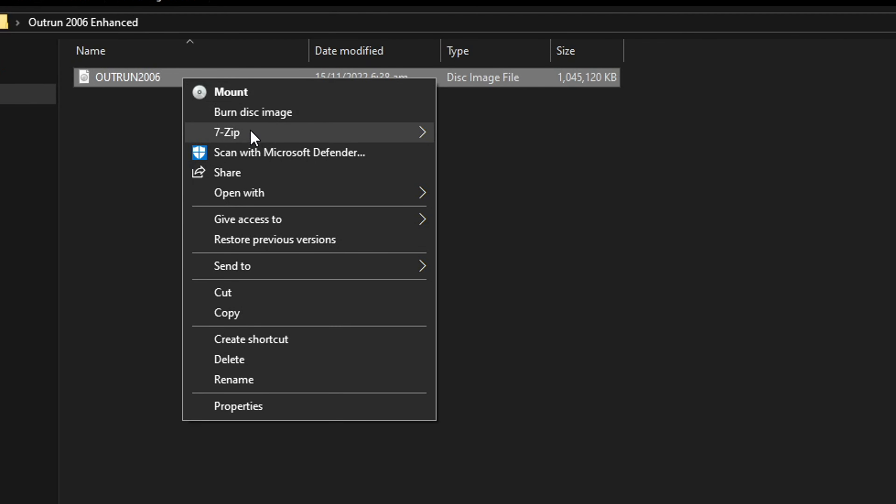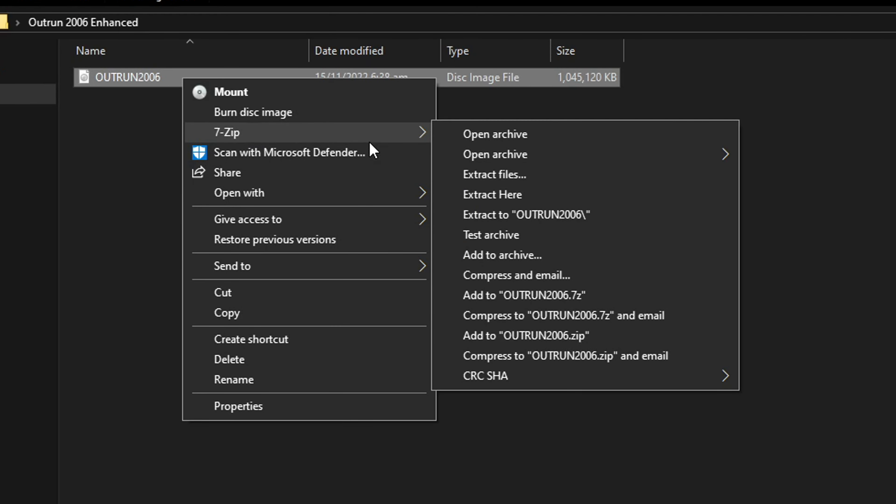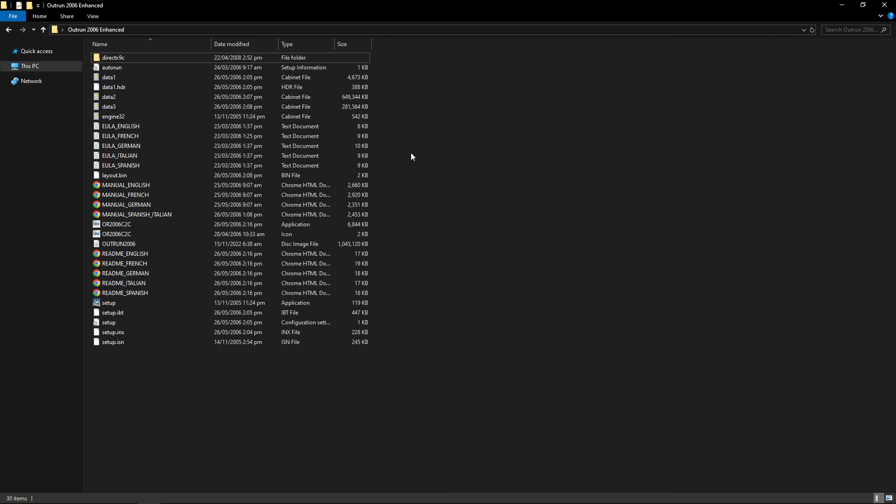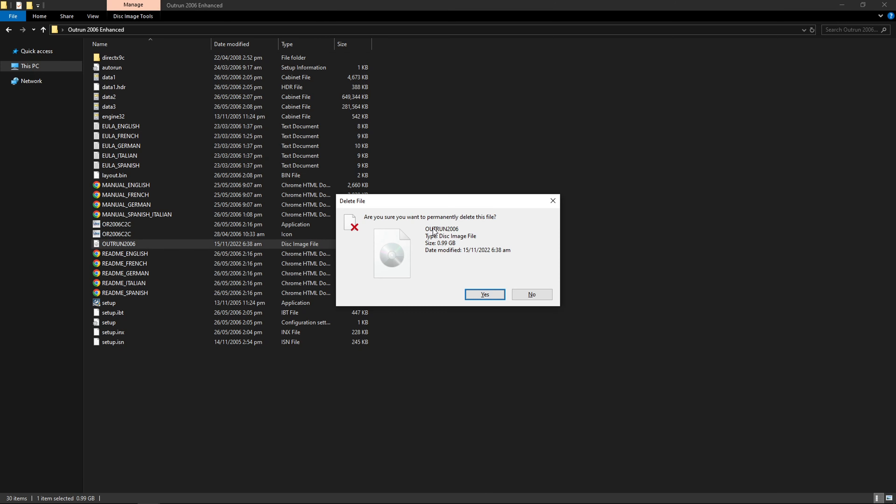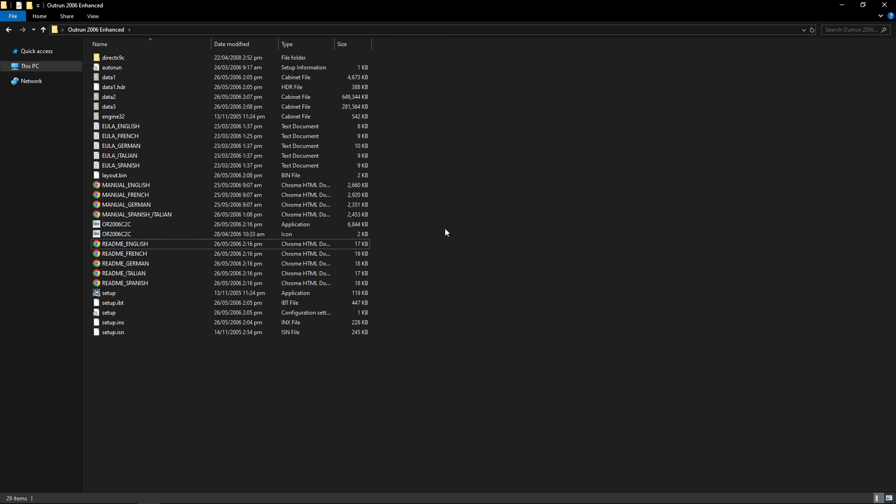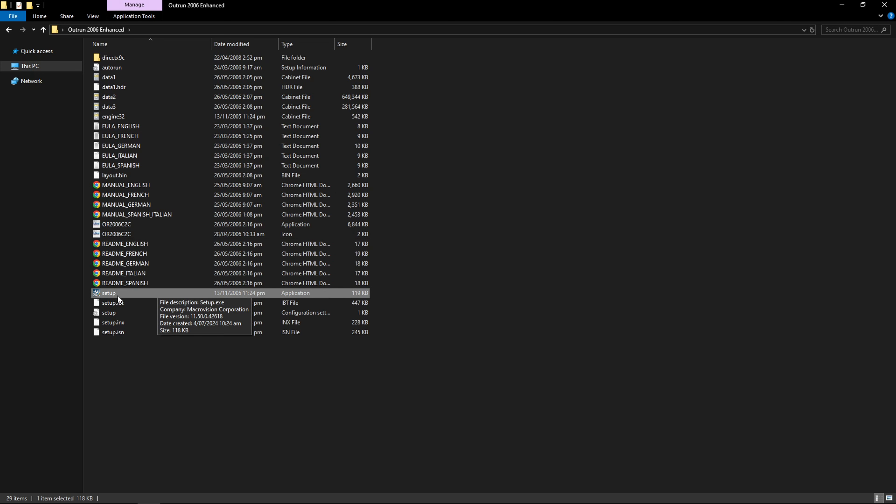Just right click the game, select 7-zip, and then click on extract here. We'll have the same files as before and you can go ahead and delete the original ISO. We're not gonna need this anymore and we have to run the setup file right now to get this on your PC.